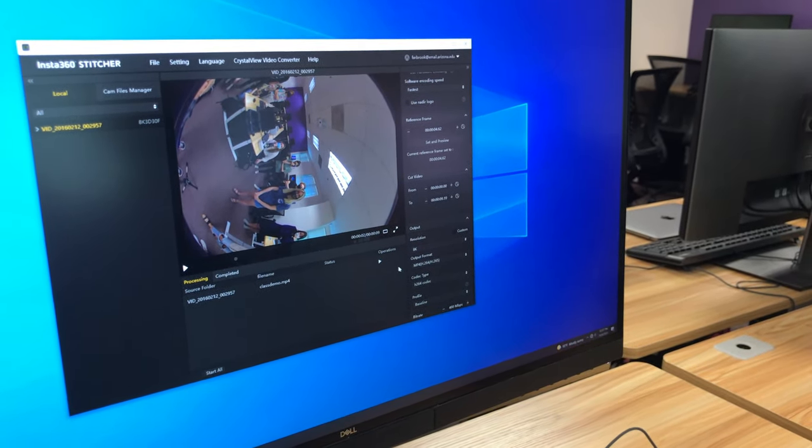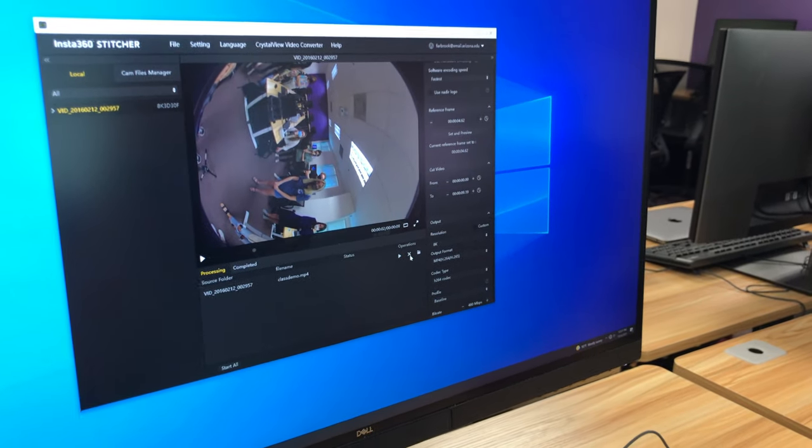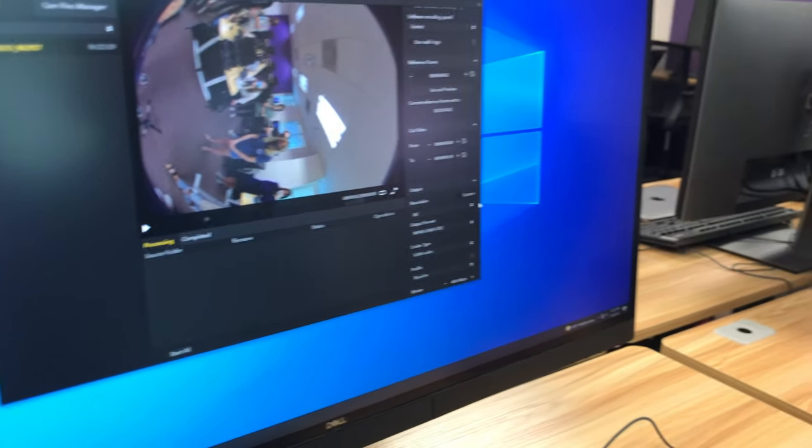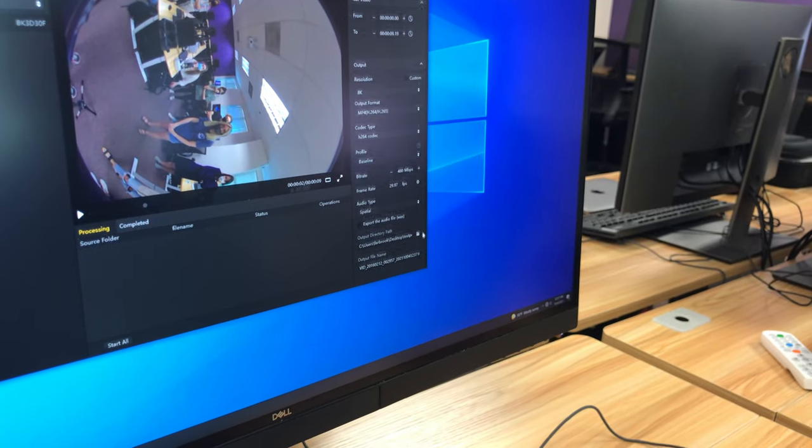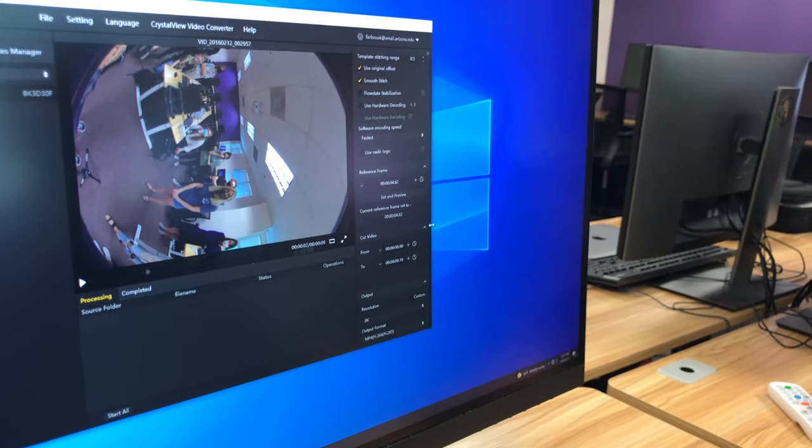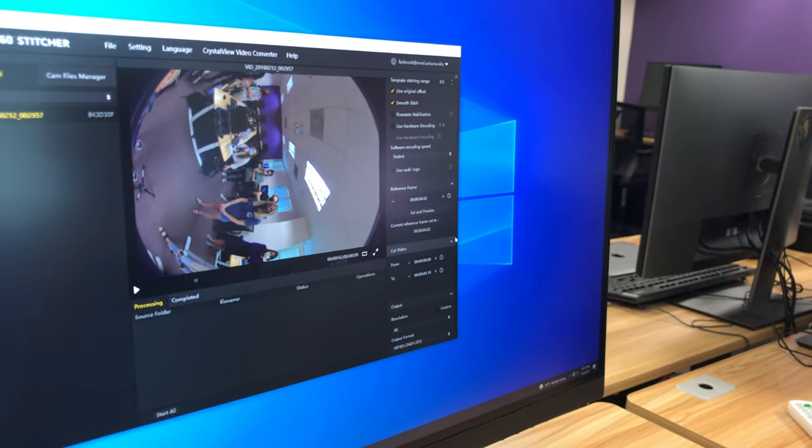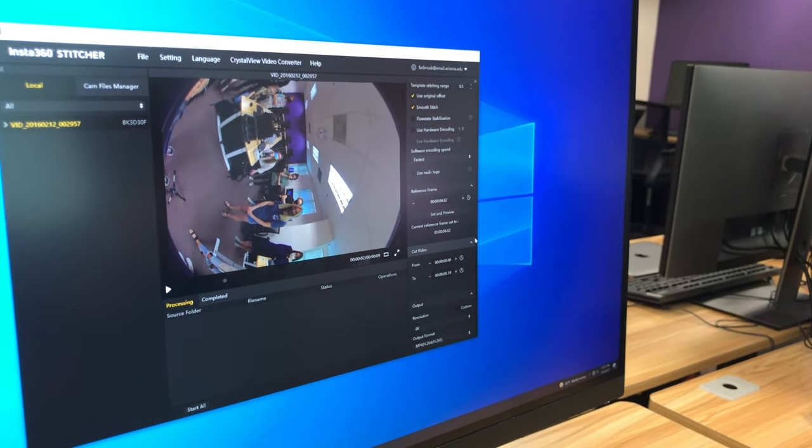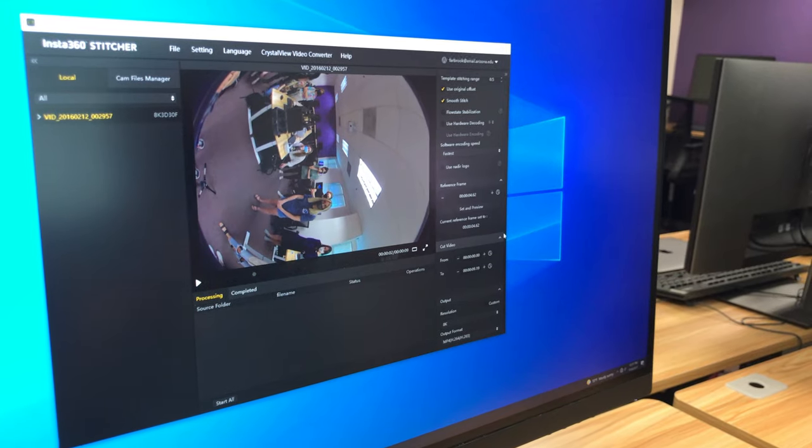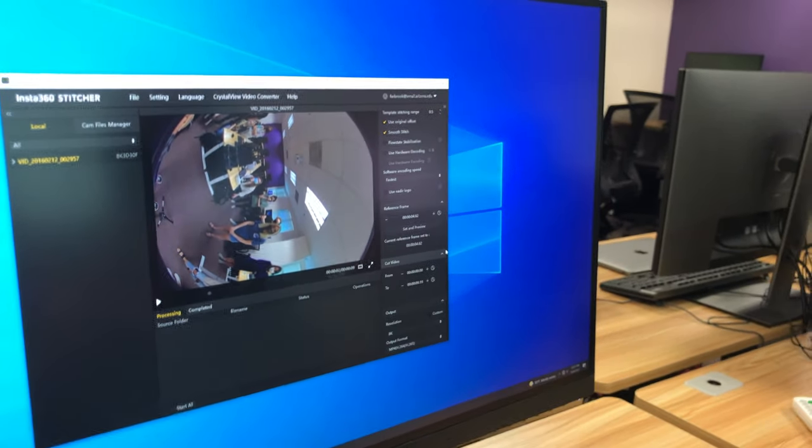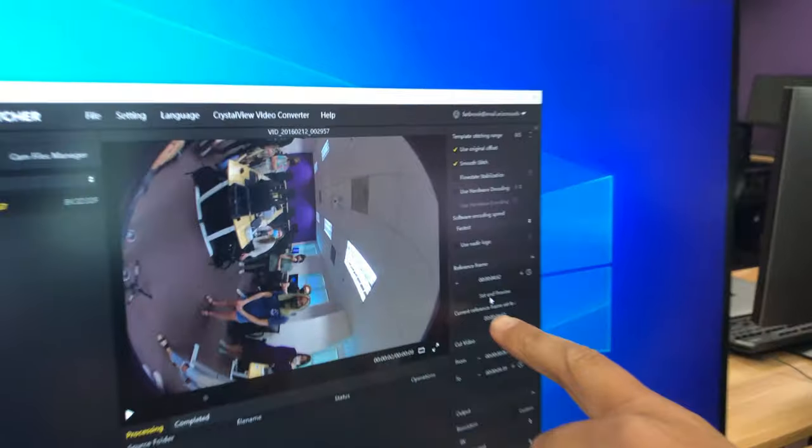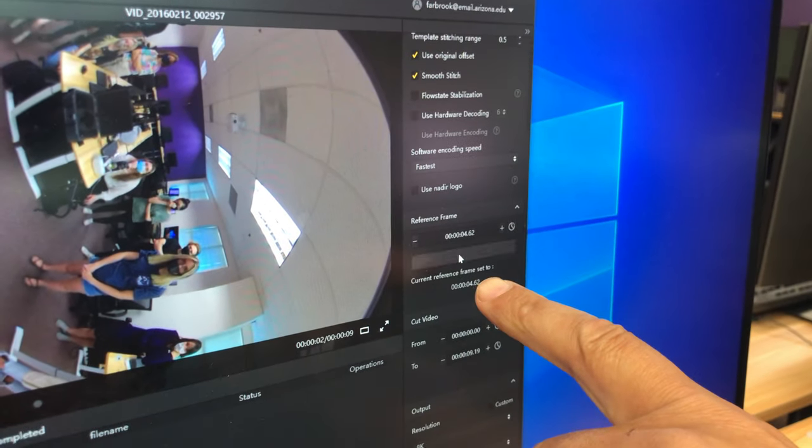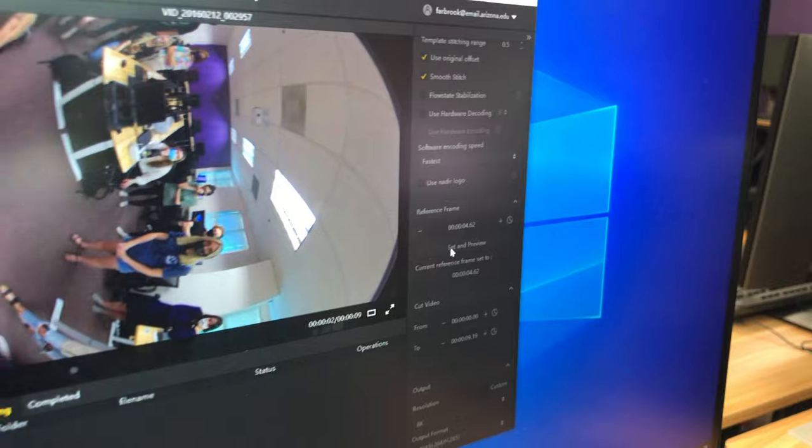So after you've got everything in there, you hit the start all button and it will stitch. Now I want to do actually one more thing that I skipped over. I'm going to go ahead and X out of this. And that is that I'm going to set a reference frame, meaning what it should base all of its stitching on. Like what's the sort of the most usual, typical frame in your movie that it should base the stitching on. So that's this little button right here. Set reference frame, set in preview. Click it, give it a moment. It'll open up a window.